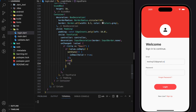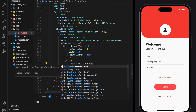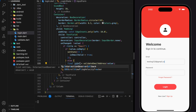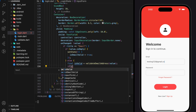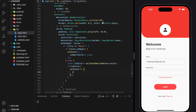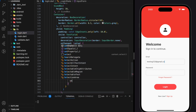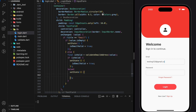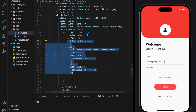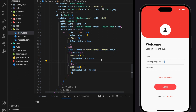Else if the input value is not empty, we will apply the validate email address function to the input value, and according to the return value from the validate email address function we will set the isEmailValid boolean to the respective value. Now we have completed the onChange function for the text field.